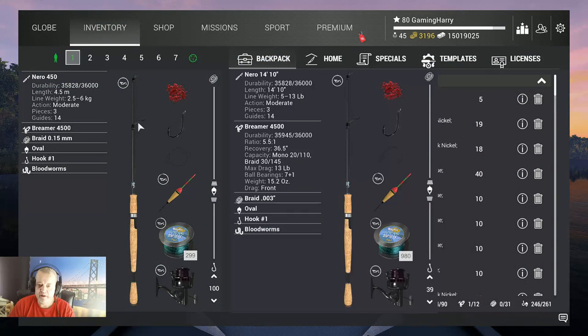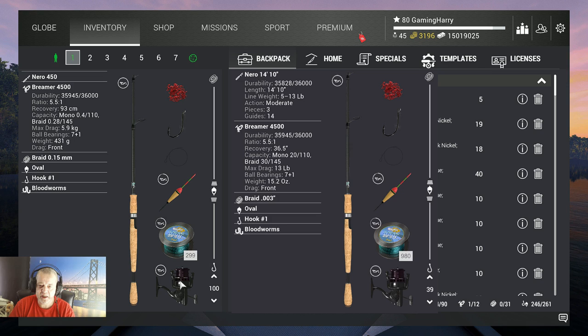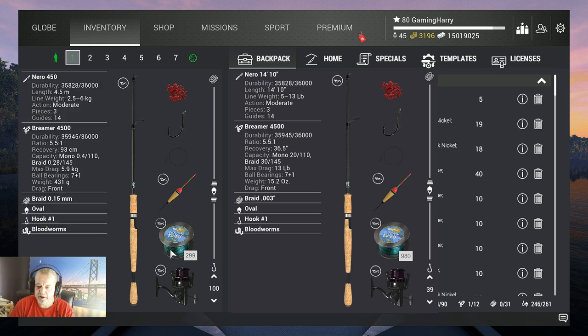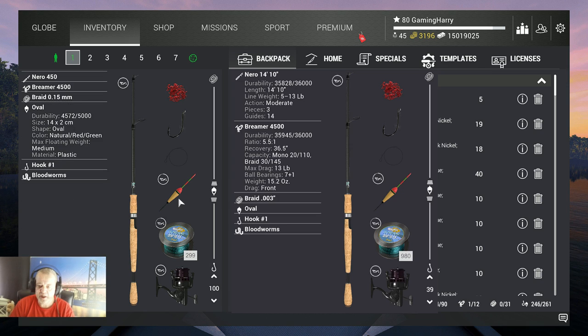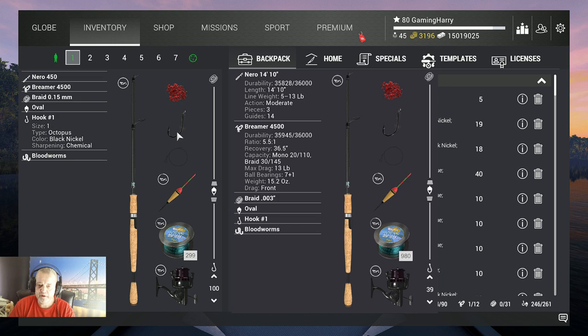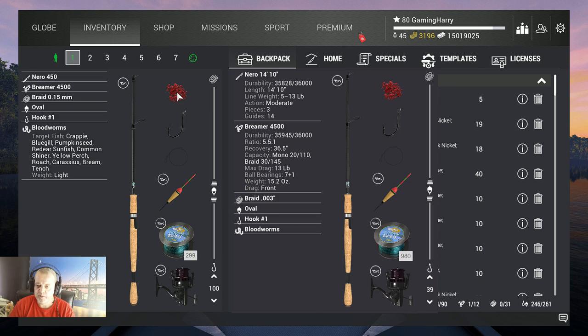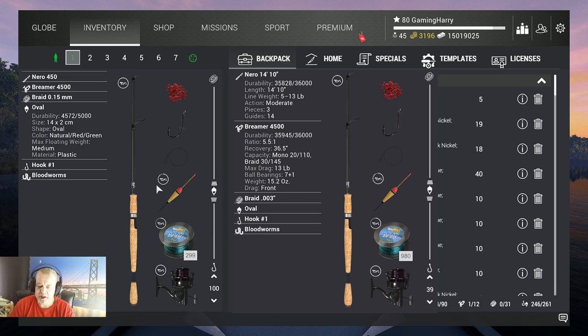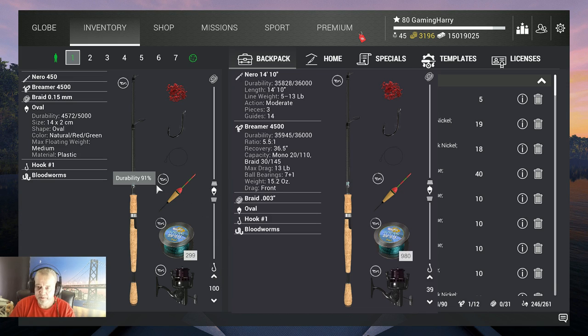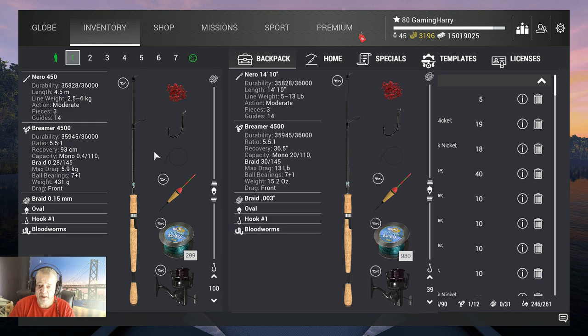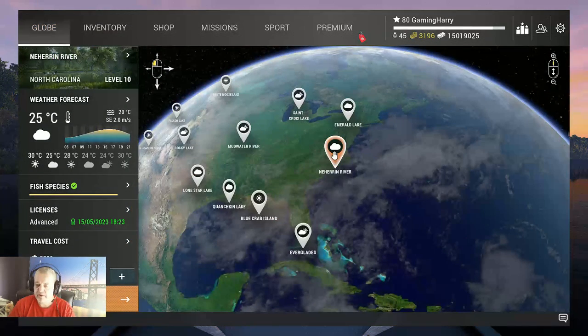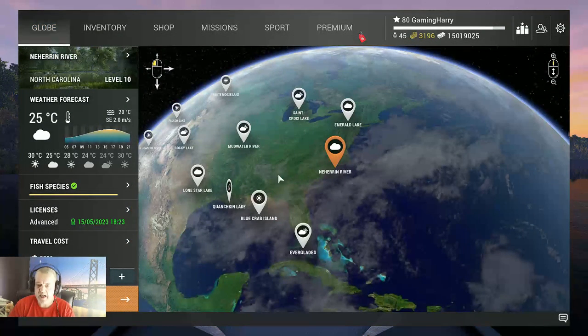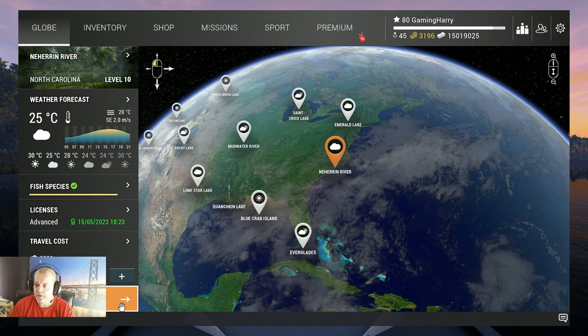I use the Nero 450, that's a 6 kilogram rod. On there I got the Bremer 4500, that's a 5.9 kilogram reel, grade 0.15, 6 kilograms, an Oval No Leader hook one, and I use bloodworms. I fish at the depth of 100 centimeters. On the right side you see it in imperial, so for my imperial friends you also know what you need.